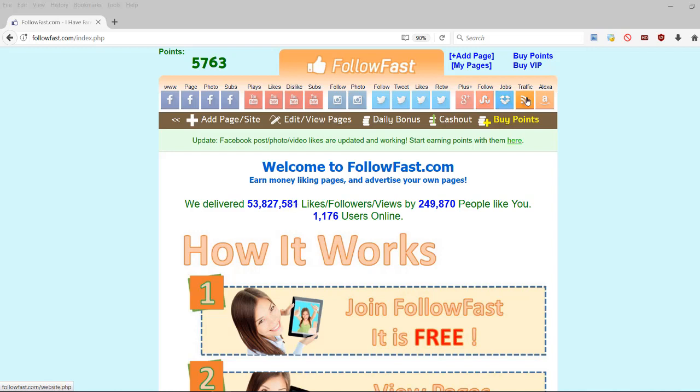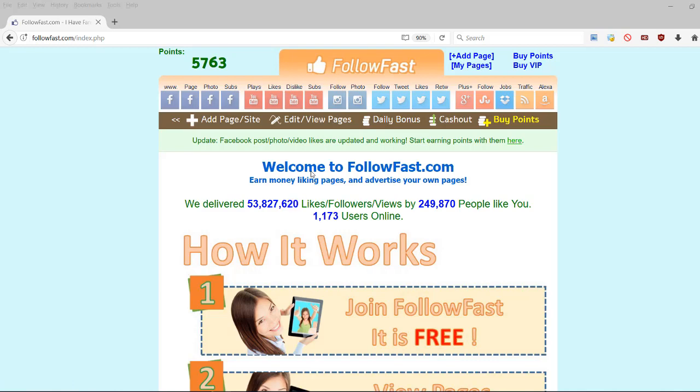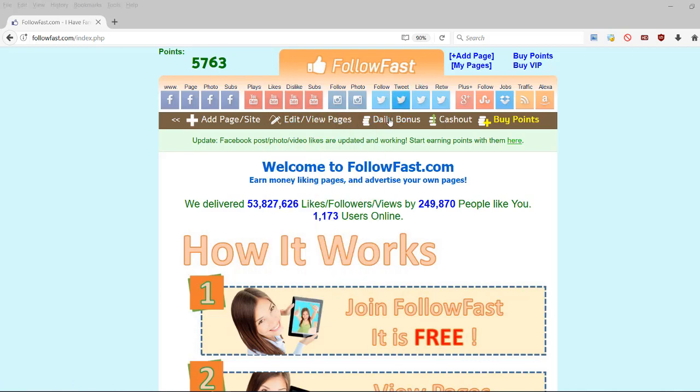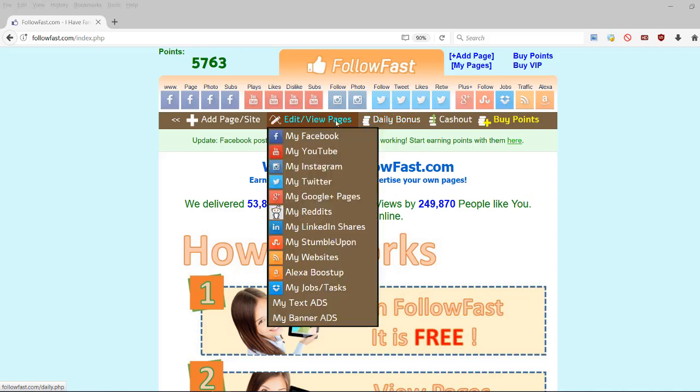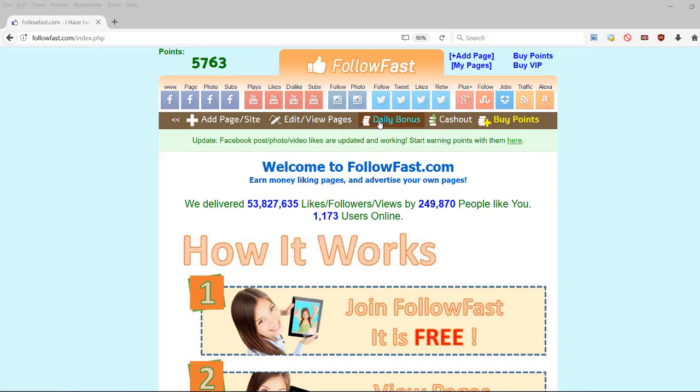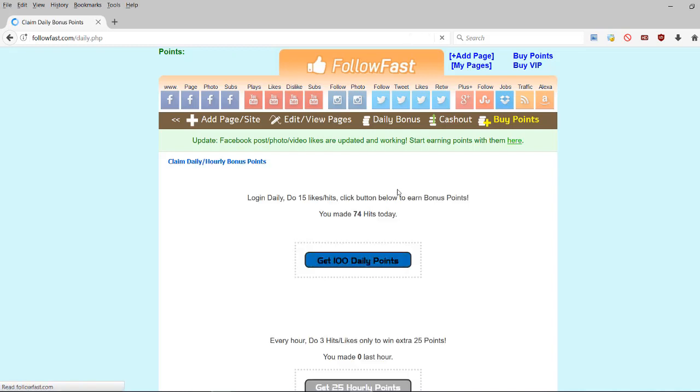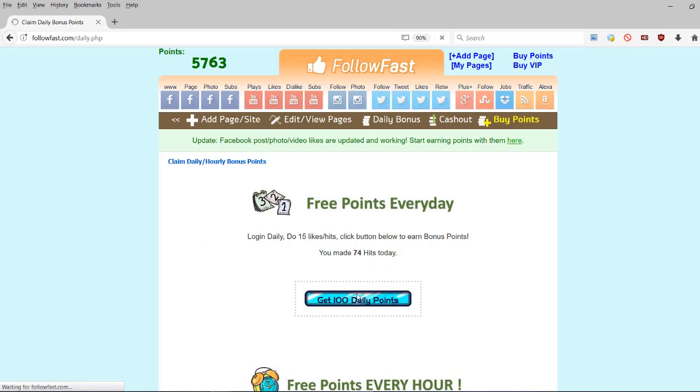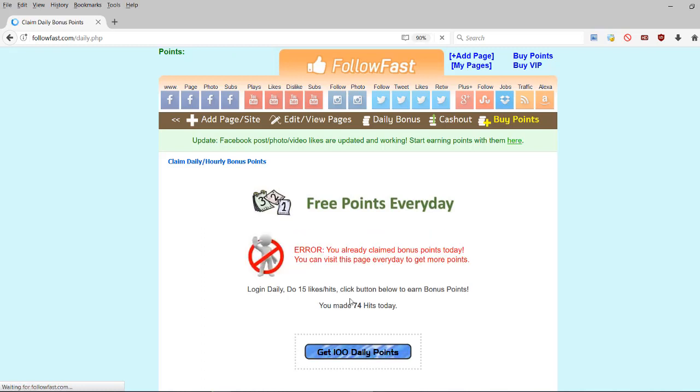Jobs, traffic and Alexa, I think it's also traffic but like Alexa traffic. Anyway, they have a lot of categories. They have a lot of traffic. They're a good site, established, everything. You can also have a daily bonus right here as you're collecting points. You can see here, do 15 likes, hits and click the button below to earn the daily bonus. I made 74 today. I already got the daily bonus today. But anyway, this is like 100 free points as you're collecting points.